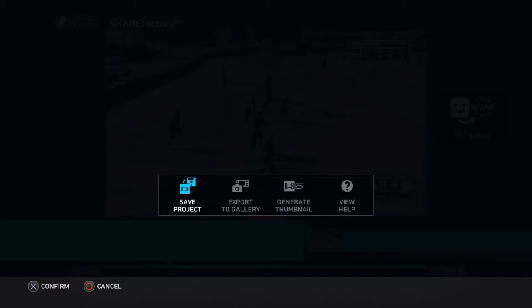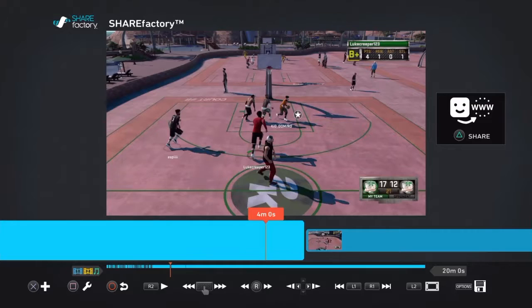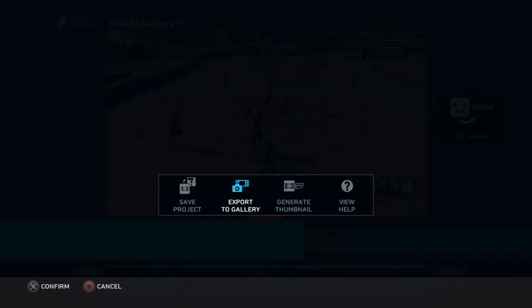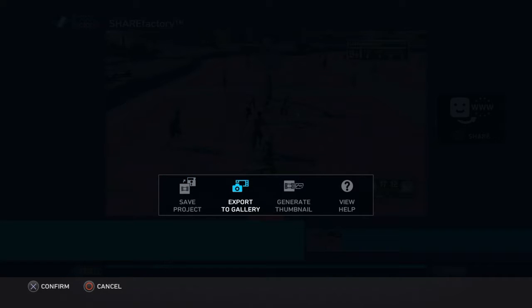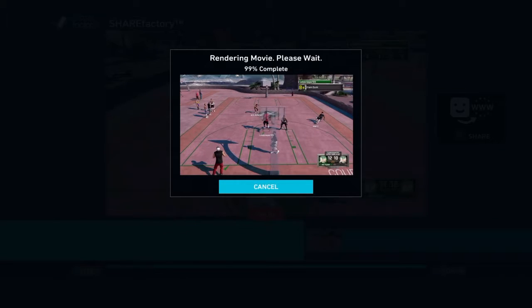Basically you have to just export it to gallery, like I'm showing you right now. Before you do that, save your project and do that. And you have to wait a few minutes.